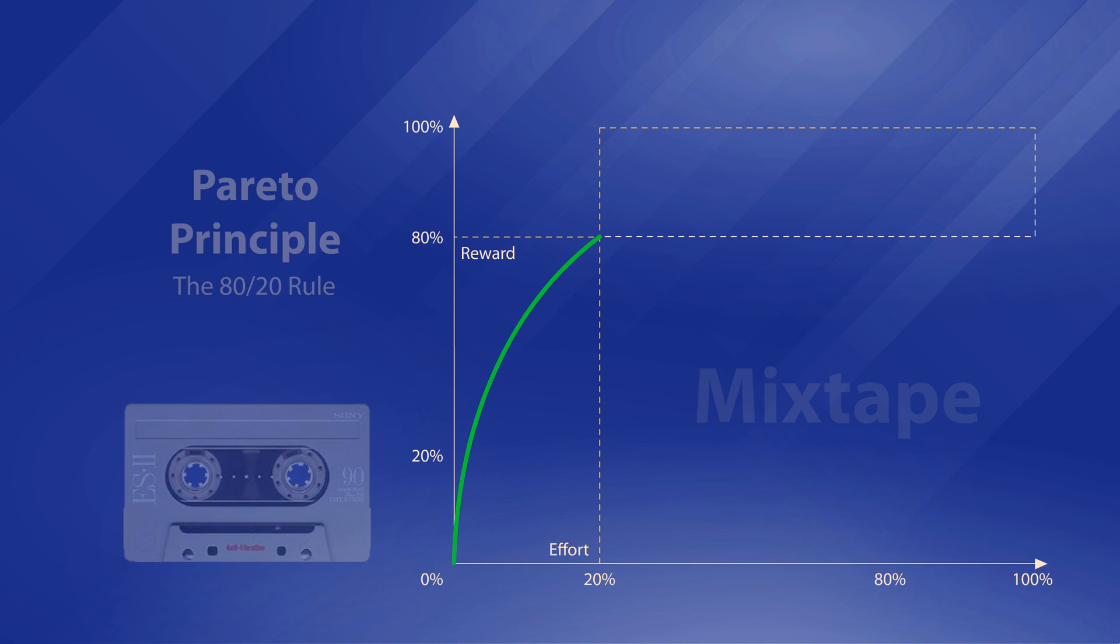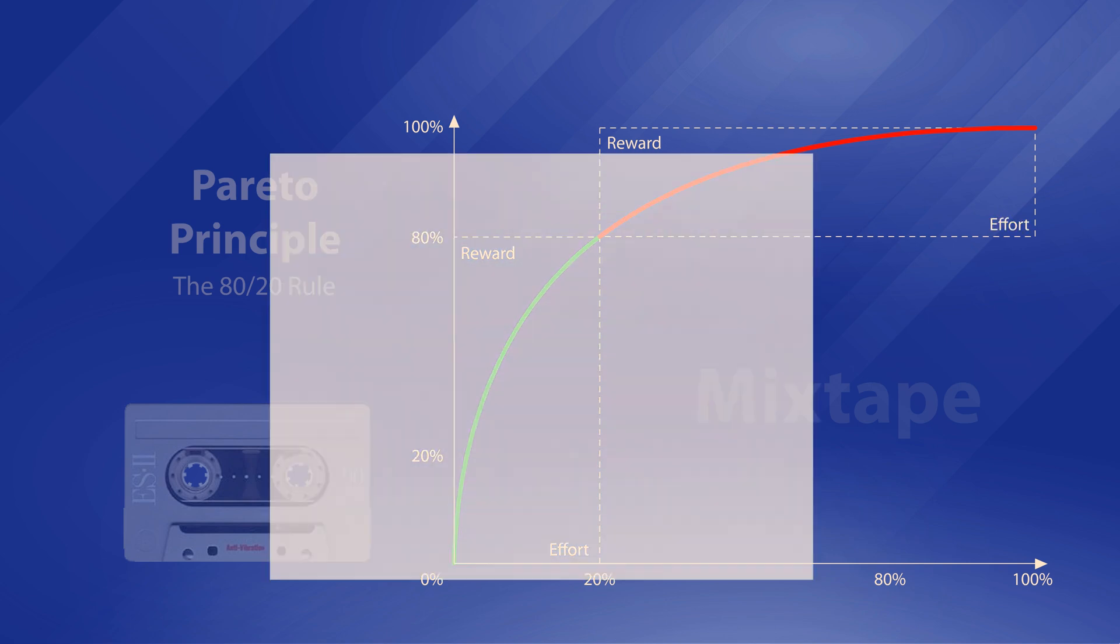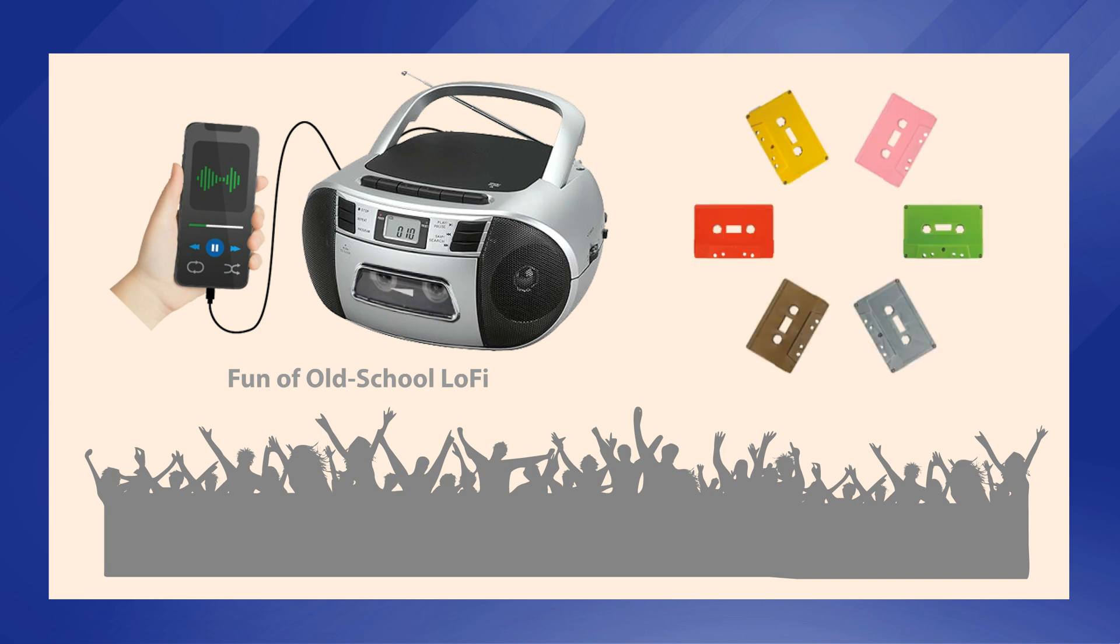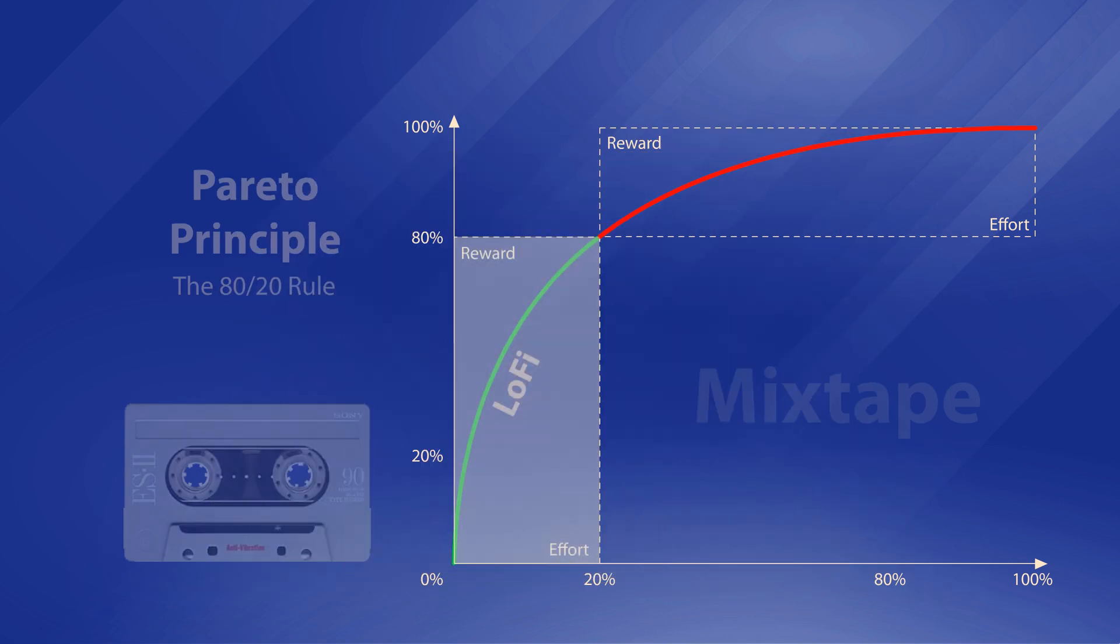However, unlocking the remaining 20% of the reward may require 80% of the effort. The good news is you will not miss too much if you just want to experience the fun of old-school lo-fi that common people agree on.